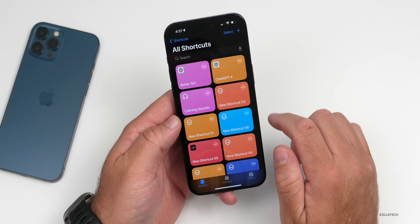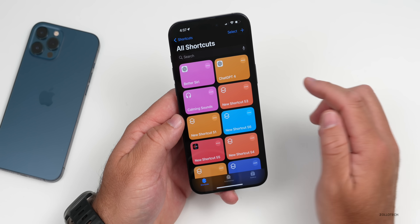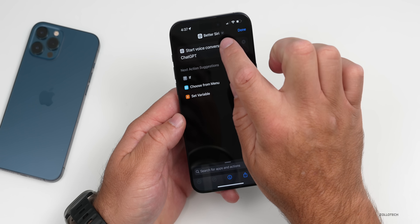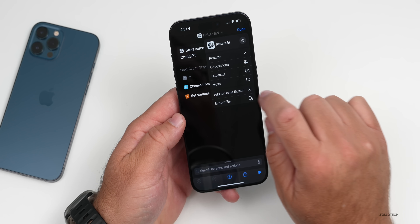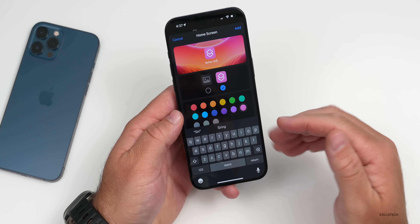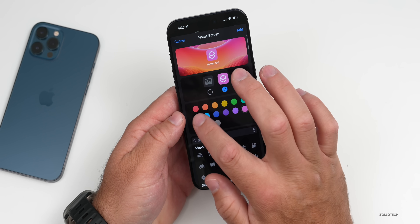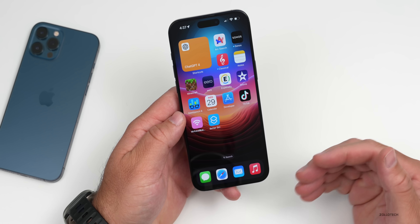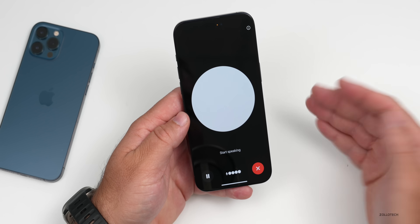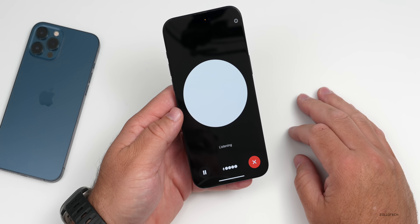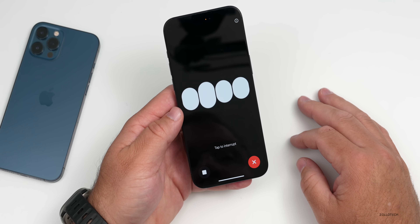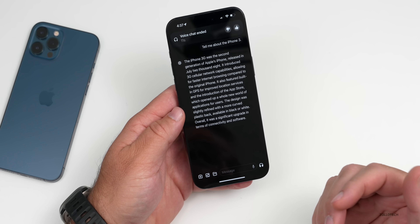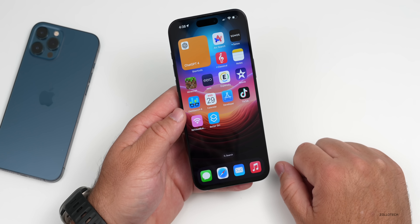Now we have the shortcut — officially named ChatGPT 4, or 'Better Siri.' Let's add it directly to our home screen. Tap the three dots, then tap the down arrow, and then tap 'Add to Home Screen.' Once added, you can select what you want it to look like — pick something that works for you, maybe change the color — then tap Add. Now it's on your home screen for quick access. Just tap on it: 'Tell me about the iPhone 3.' The iPhone 3G was the second generation of Apple's iPhone — it got the name 3G, not just 3.